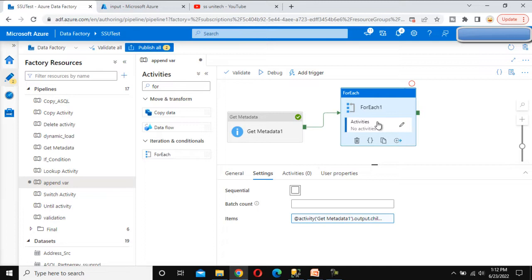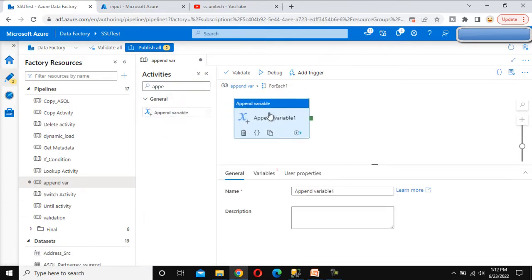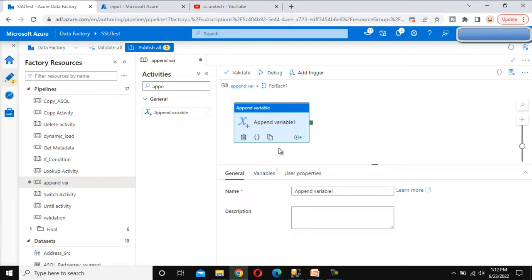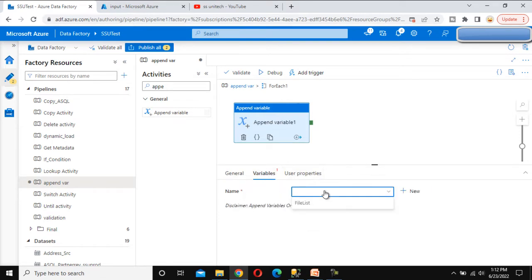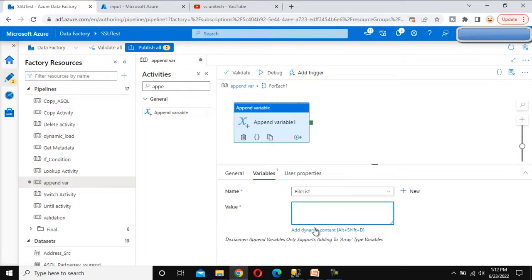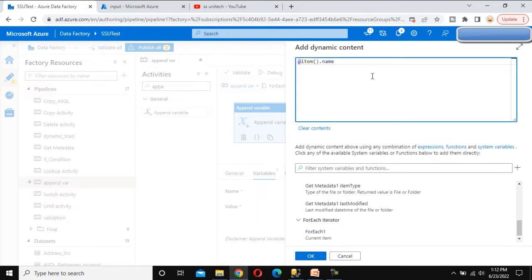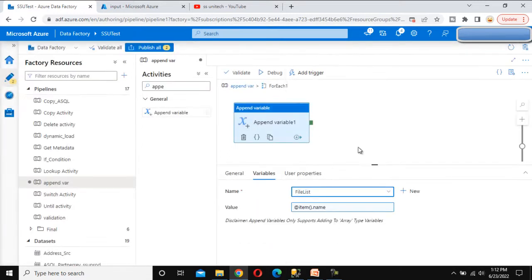Here we can see the activities. What we need to do under the for each activity — first we want to use the append variable activity. Drag and drop the append variable activity here and go to the variable settings. Here we can see the file list because we declared two variables, but in the dropdown we can see only one — it is fetching only the array type variable, which is the file list. In the value, we need to get it from the output of the for each and use the name from the item. Click OK. It will be adding one by one under this file list variable.